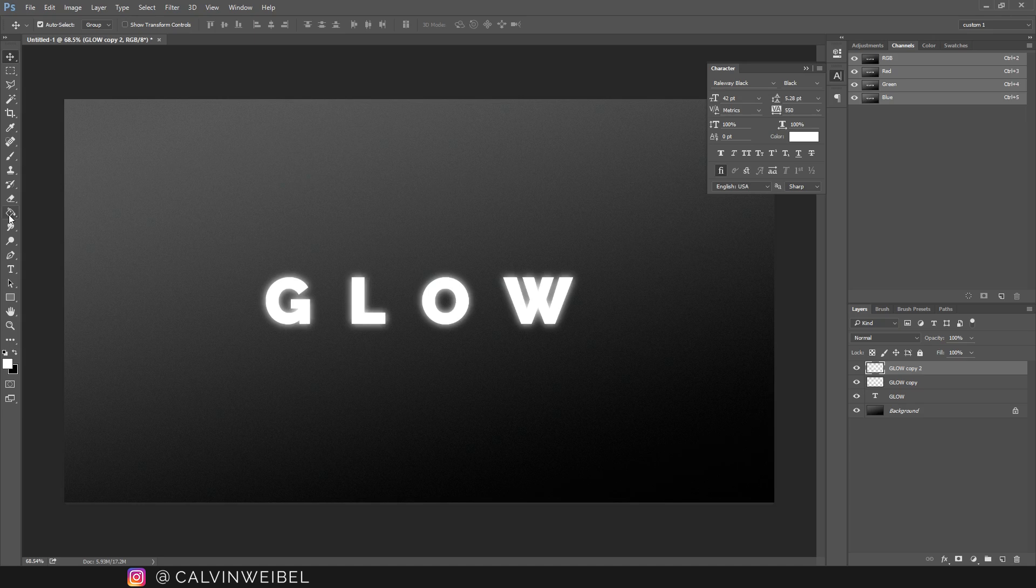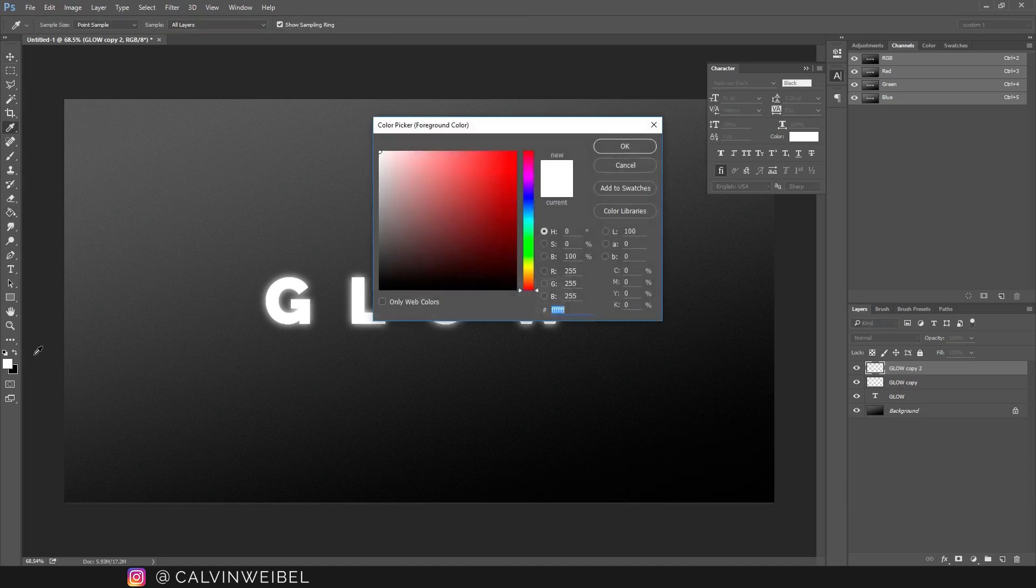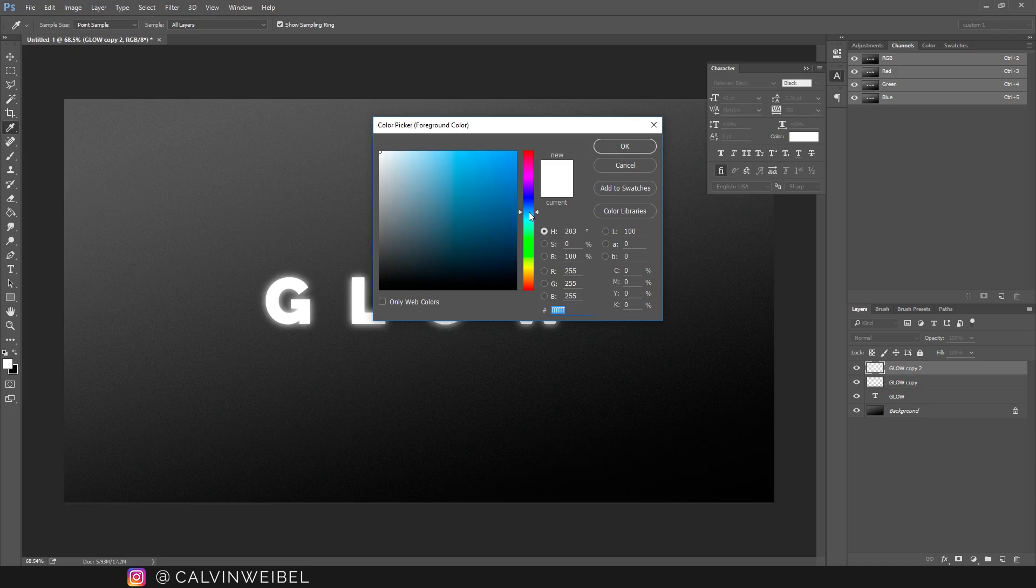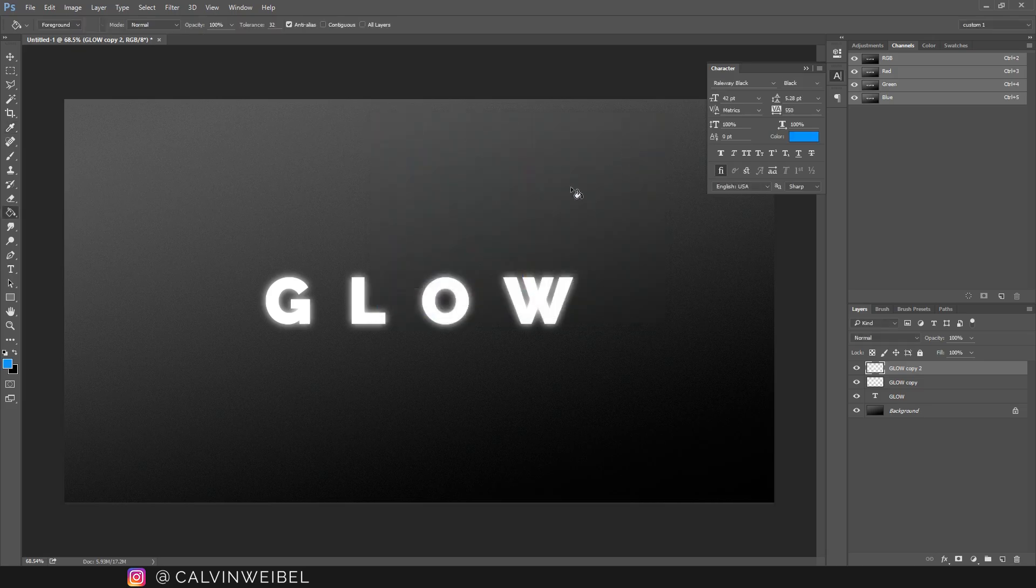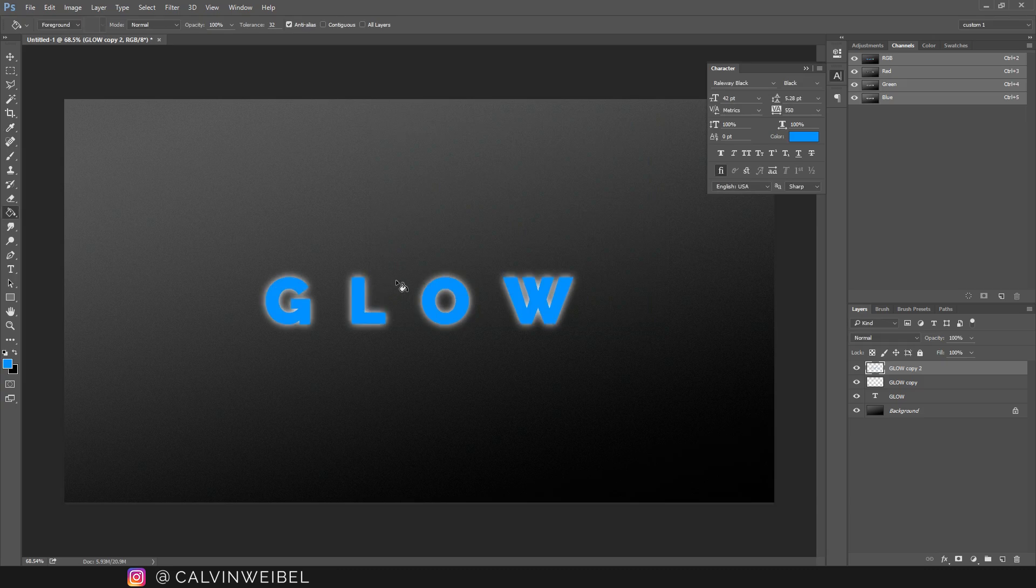Next I'm going to select my paint fill tool and choose a different color besides white. For me I'm going to choose a bright blue. Go ahead and fill that text in with your chosen color.